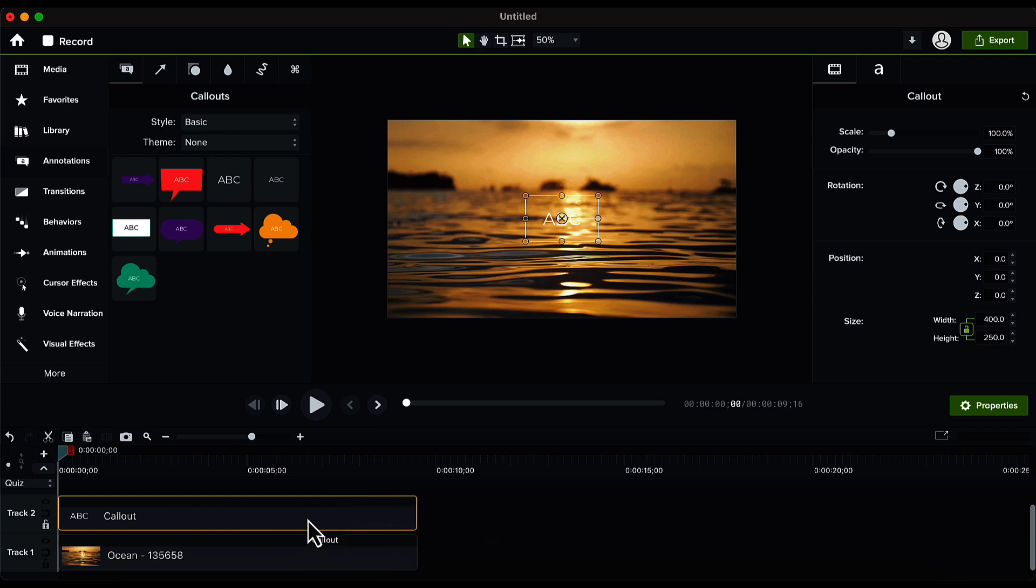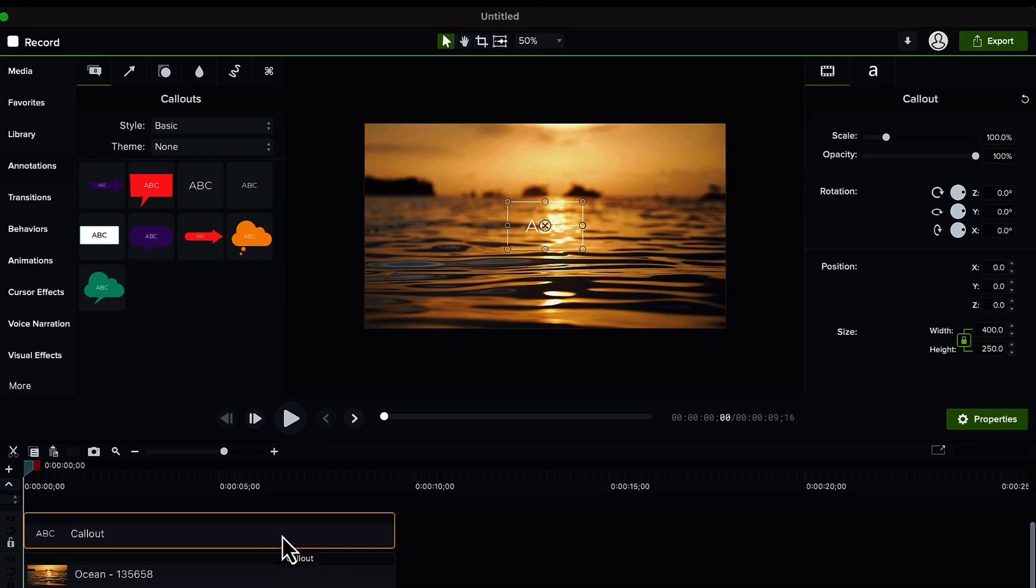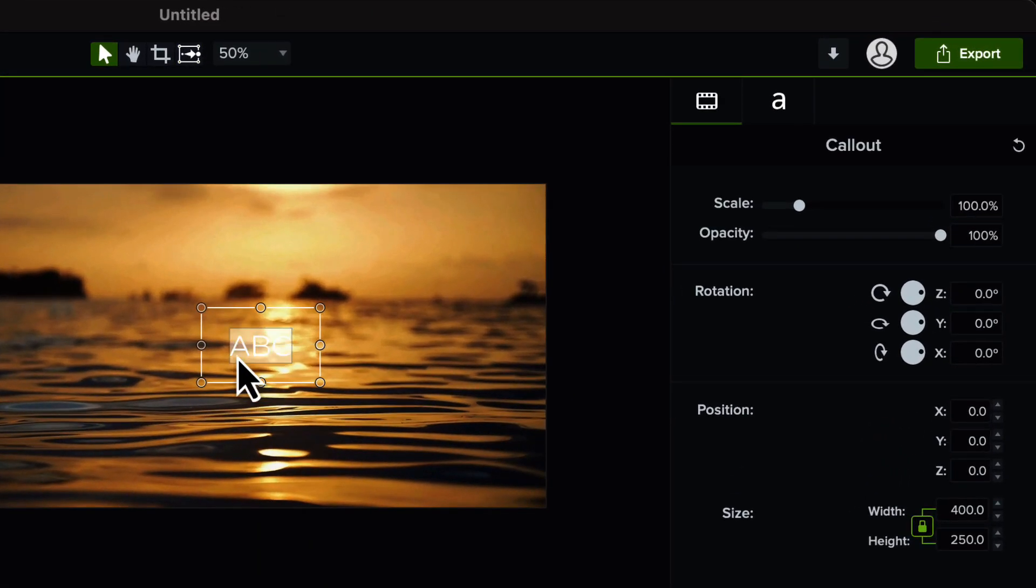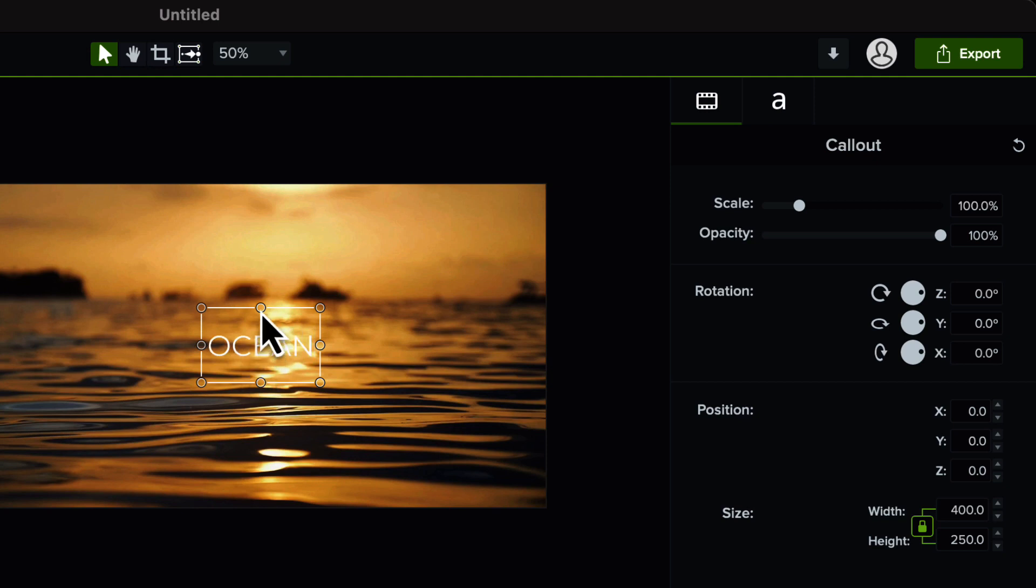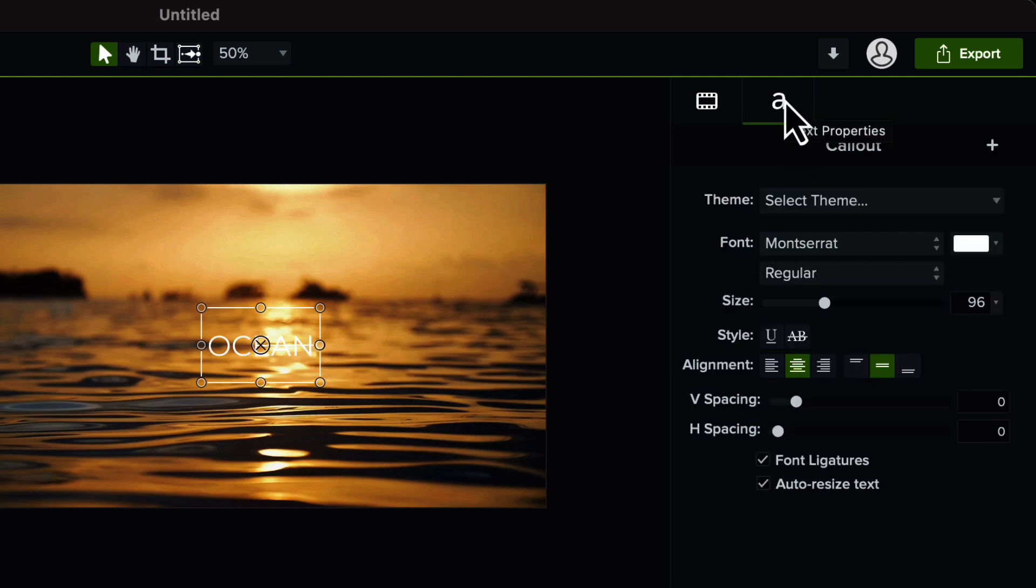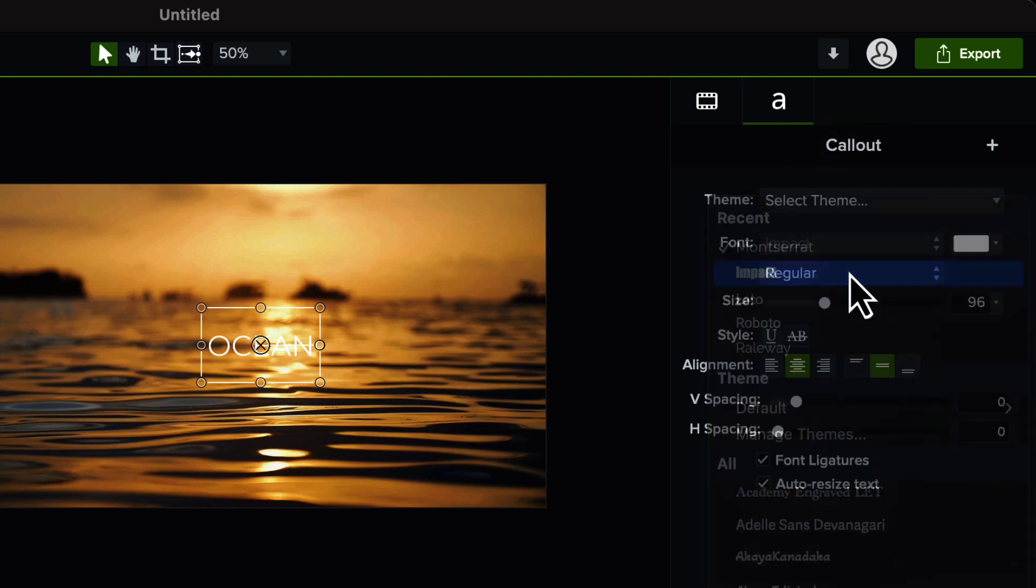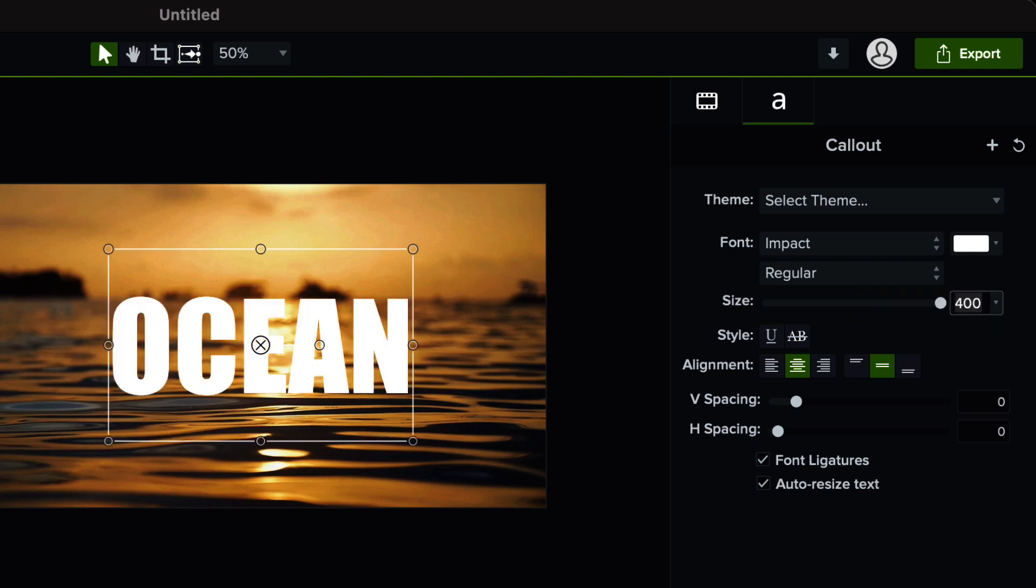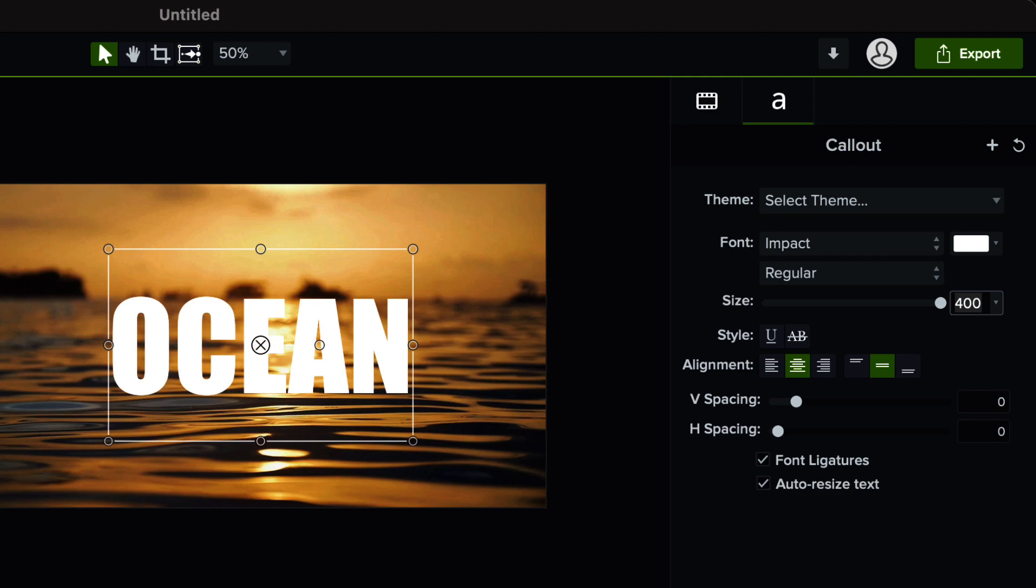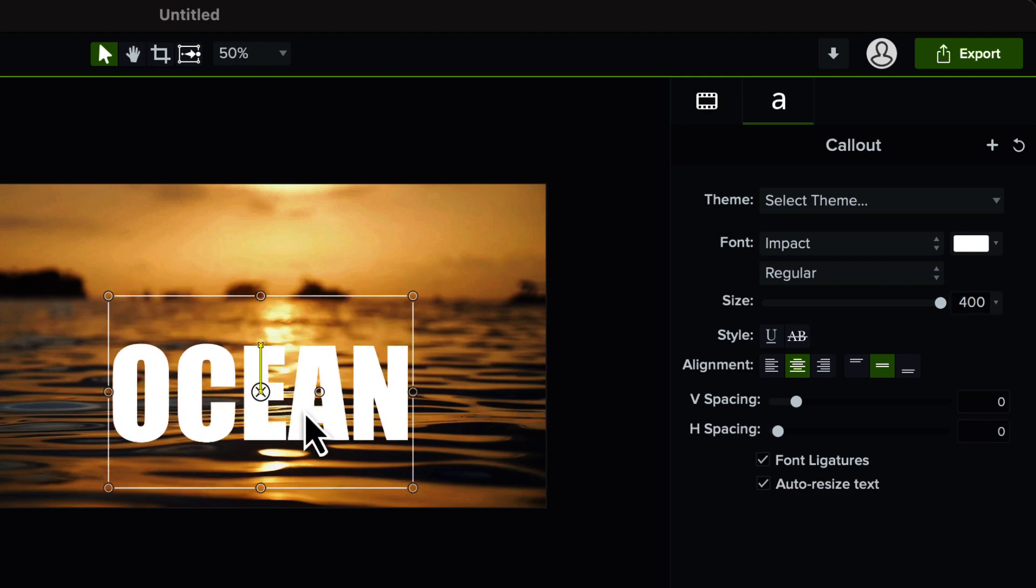With this text layer selected, go to the preview window, double click on the text and change it to something which you want to write. Then with this text box selected, go to the text properties here on the right side and change the font to Impact or any other bold font which you like. Increase the size to say 400 and then realign this text onto our video like this.